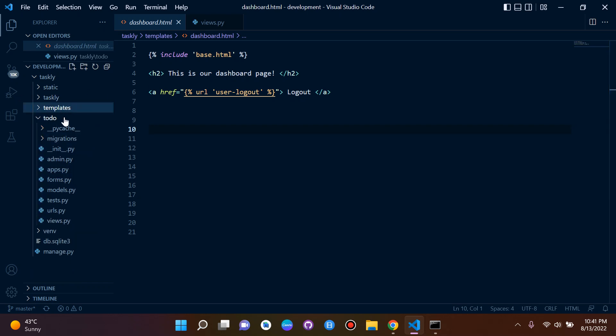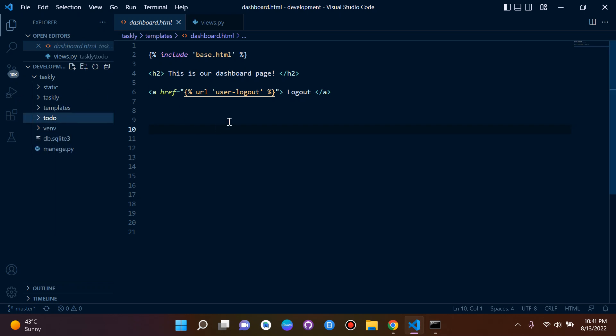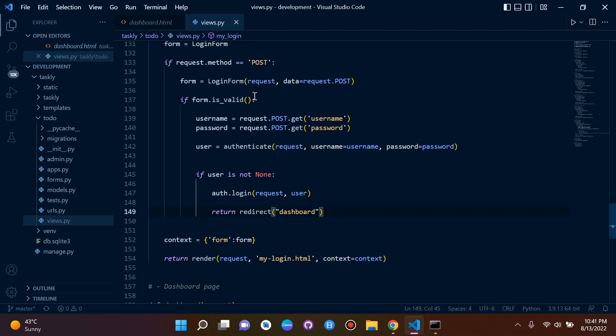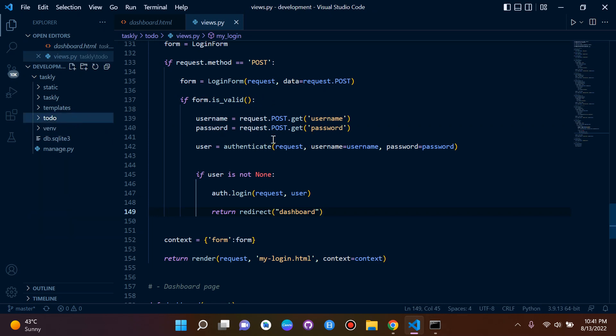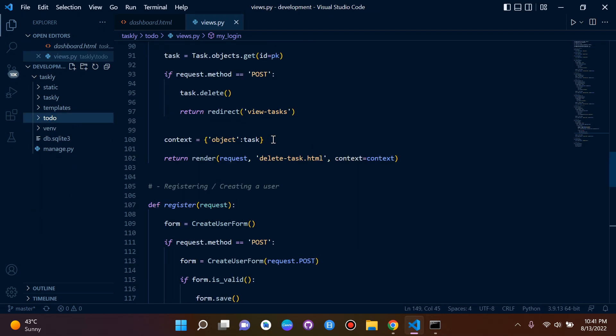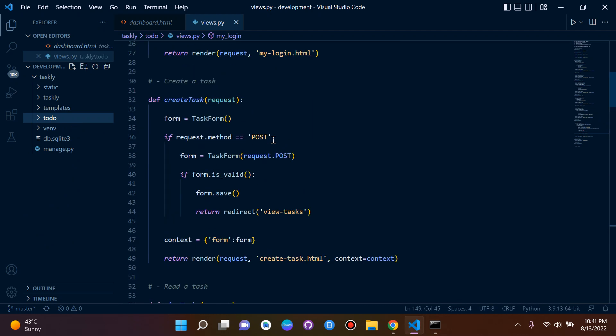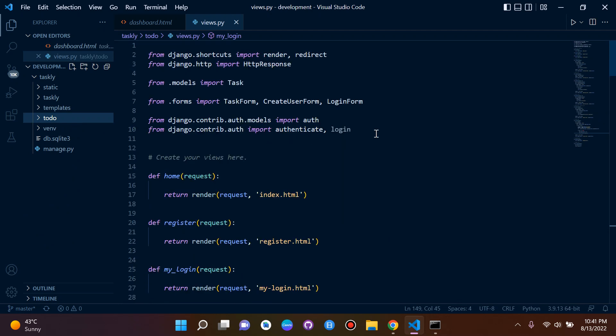So what we're going to do is we're going to keep this very simple, and we're going to go ahead and protect our dashboard template. And we're going to use something called a login-required decorator. So I'm going to show you how to do this. It's very simple. So let's go ahead and do that just now.